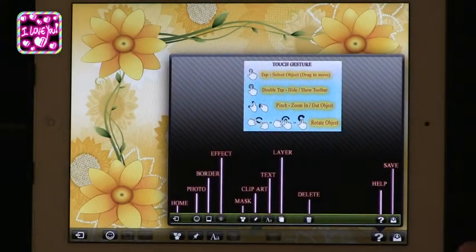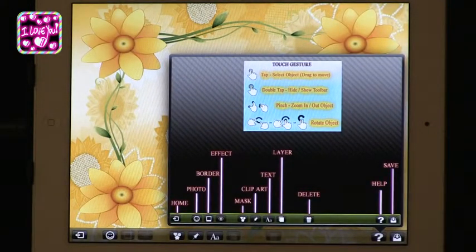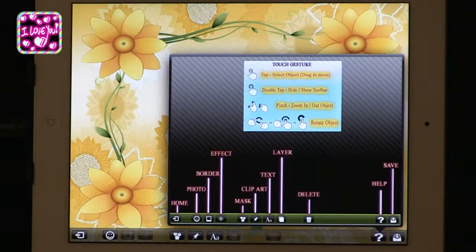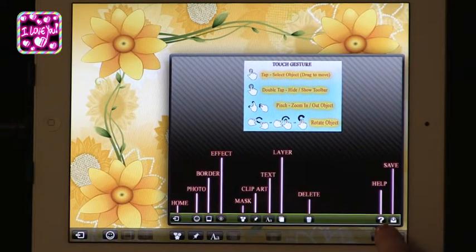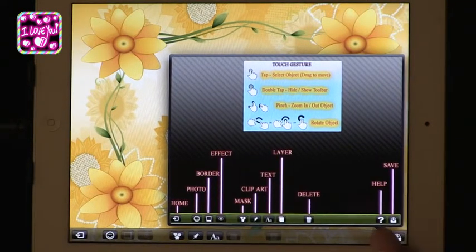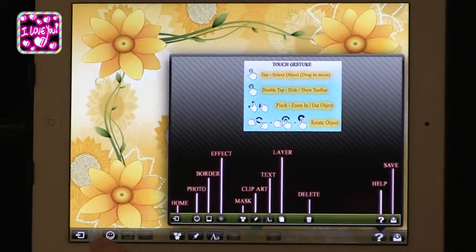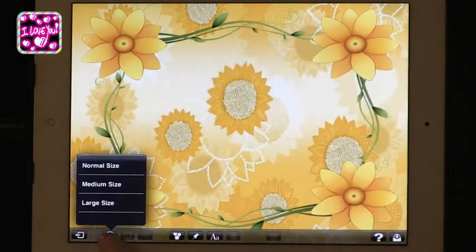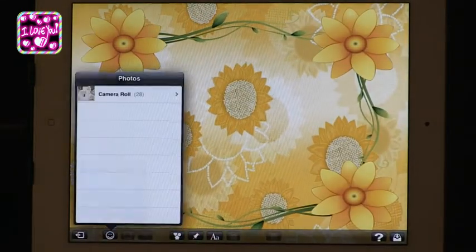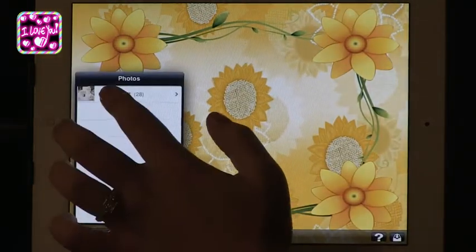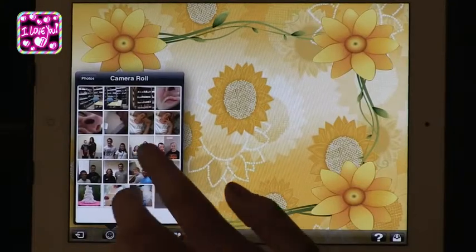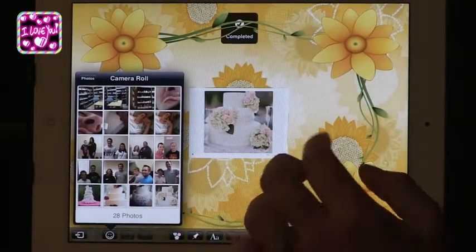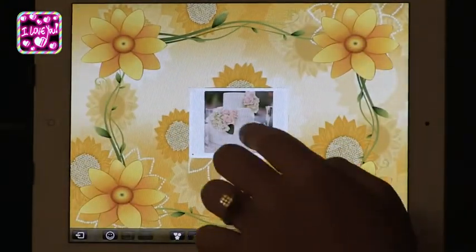And if you press the little question mark, it'll show you what each of these buttons will do for the app, so that you kind of have an idea. Because I was confused at first until I saw this button. So if you click the smiley face, this is where you get to pick all your pictures. And I'm going to pick this picture of the cake.